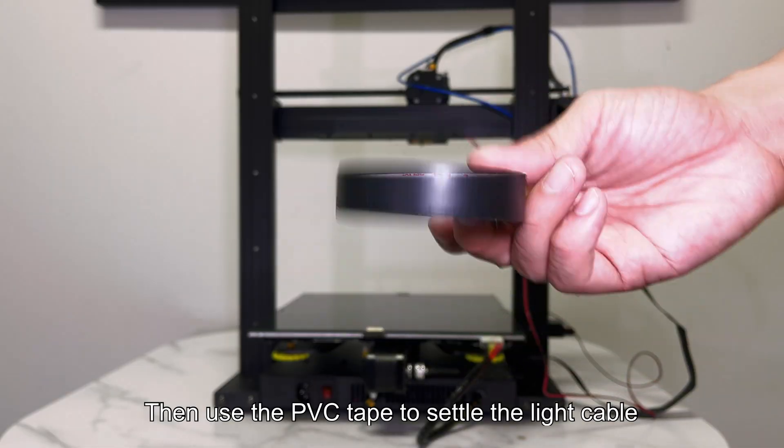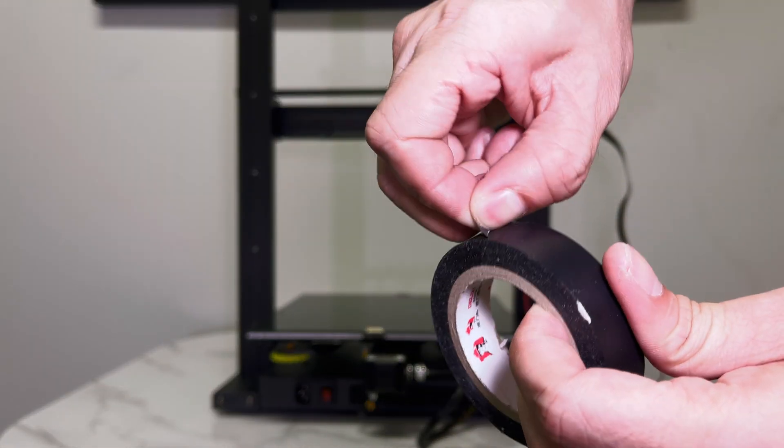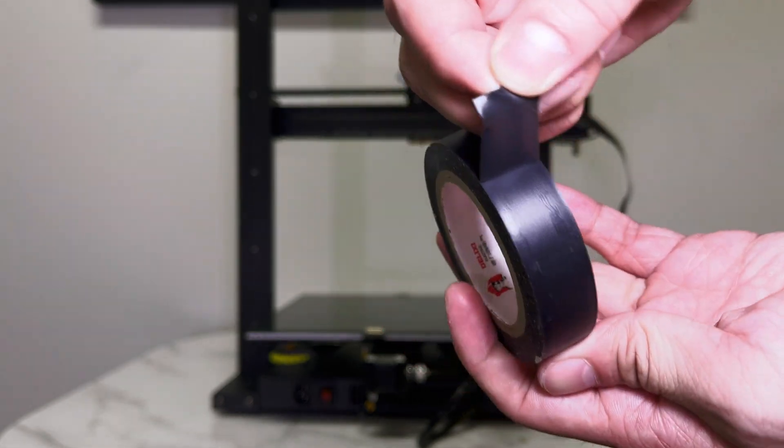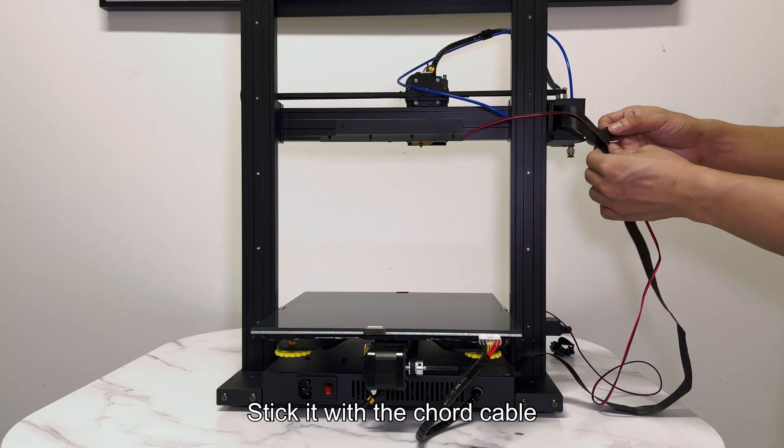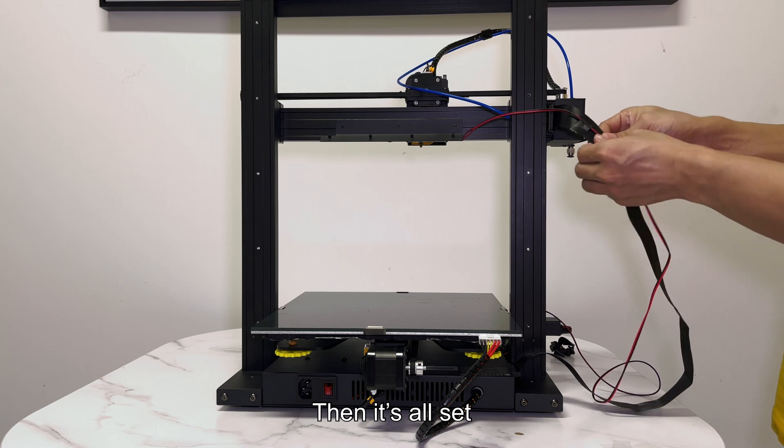Then use the PVC tape to settle the light cable. Stick it with the cord cable. Then it's all set.